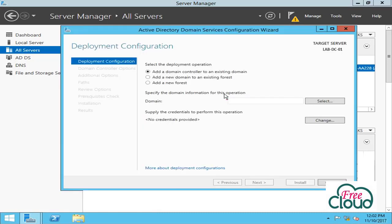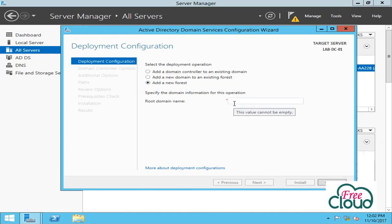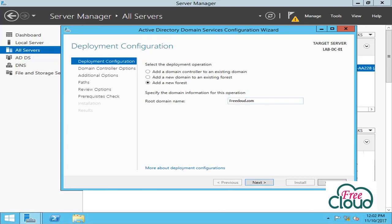In the Deployment Configuration page we will select Add a New Forest, as we don't have a forest or domain tree. Add root domain name - domain name requires a valid fully qualified domain DNS name: freecloud.com.